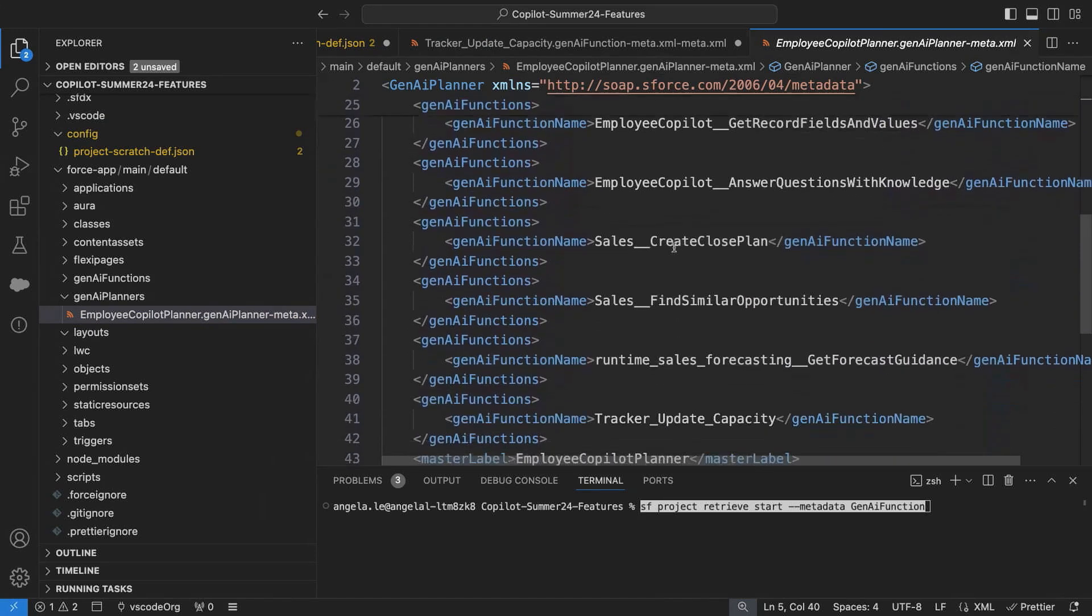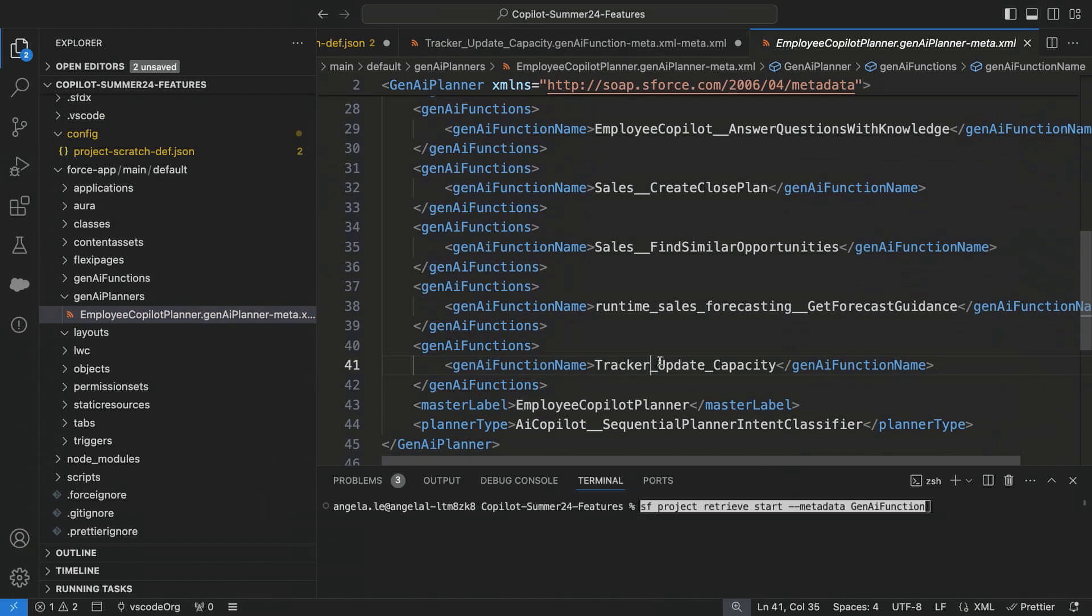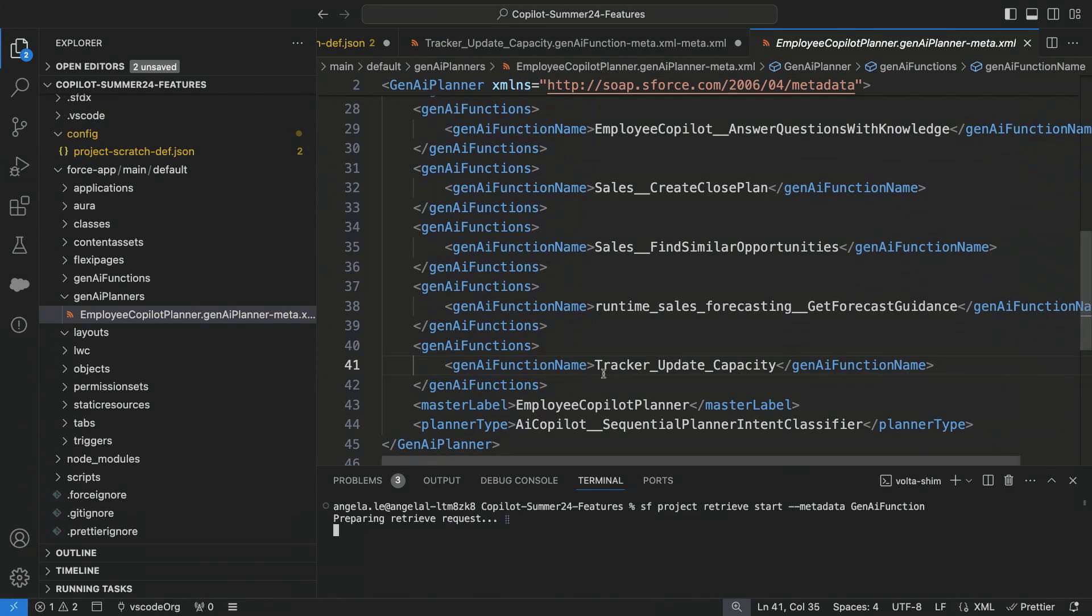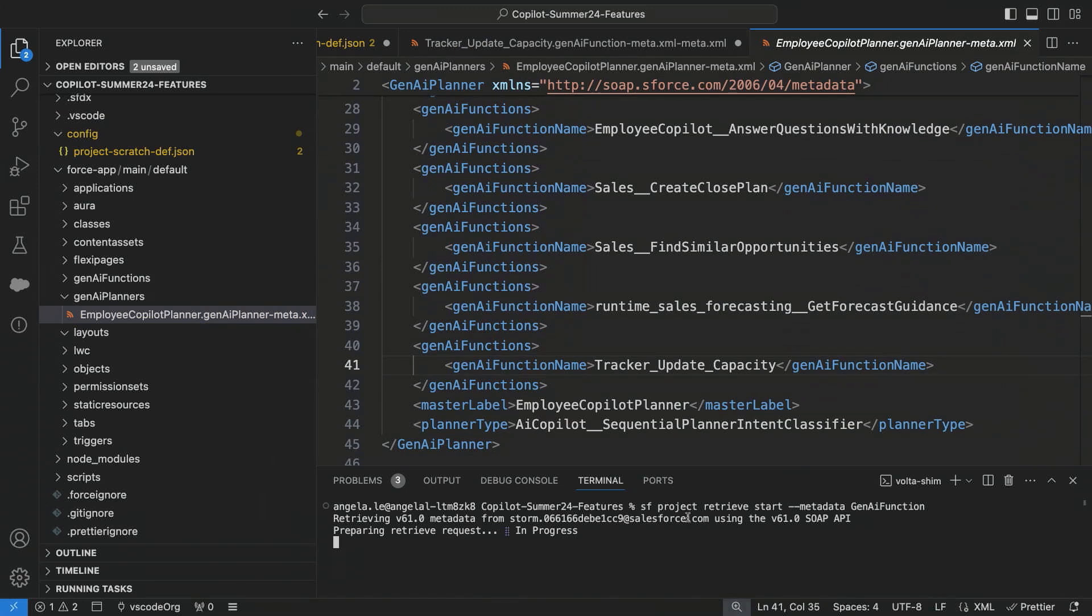As I keep scrolling down, I see a couple additional functions that are named differently, and those actually represent the custom actions that are related to this particular Co-Pilot. So I have a question about this tracker update capacity, so I want to take a look more closely at that metadata.